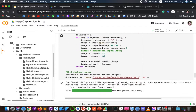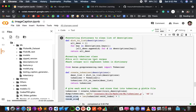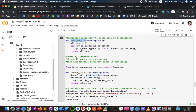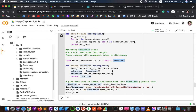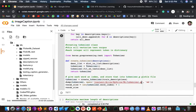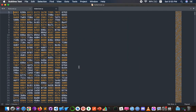Here we can see the Xception model. Another function converts our existing dictionary into a clean list of descriptions. Then we map each word of the vocabulary with a unique index value using the Tokenizer from Keras, which creates tokens from our vocabulary and saves them to a tokenizer.pickle file. This is the path where the tokenizer.pickle file is saved.